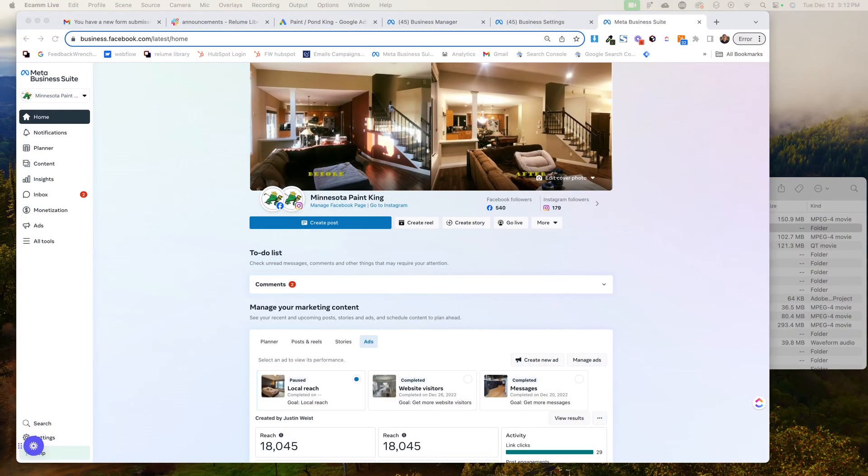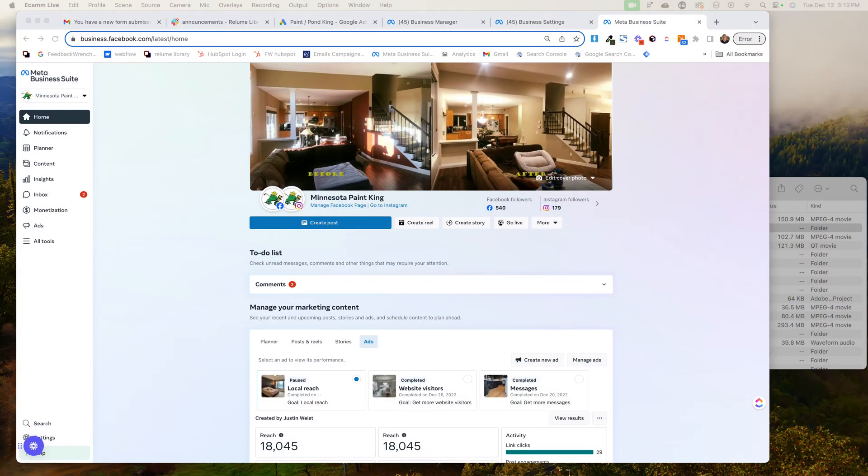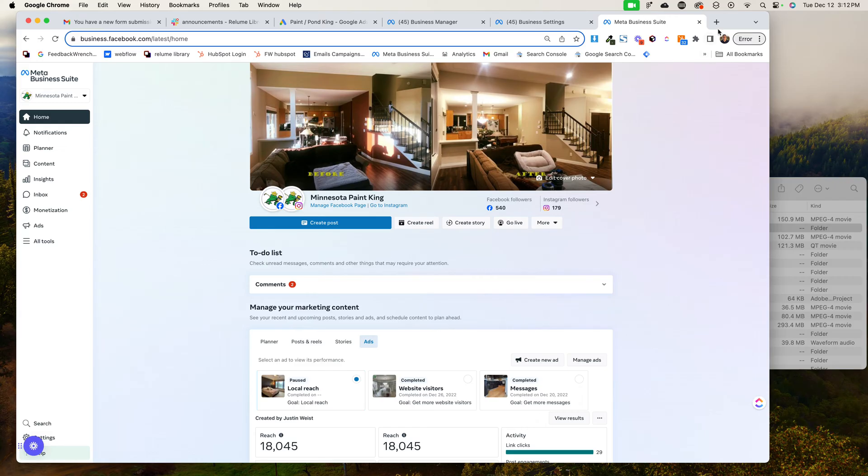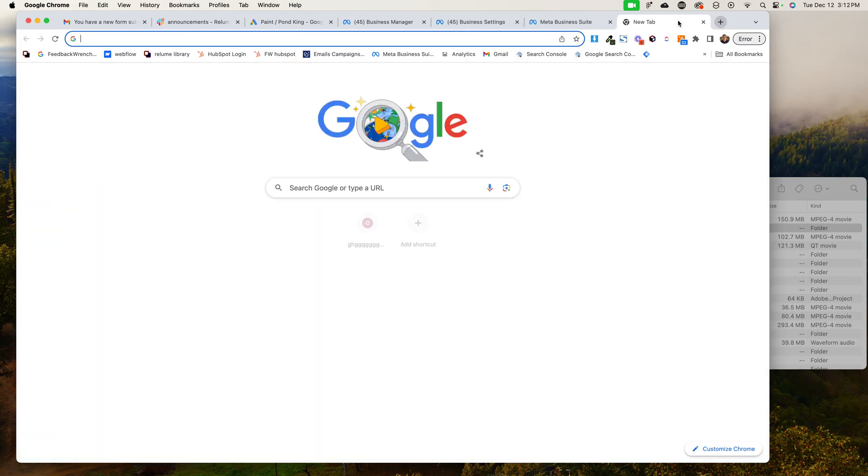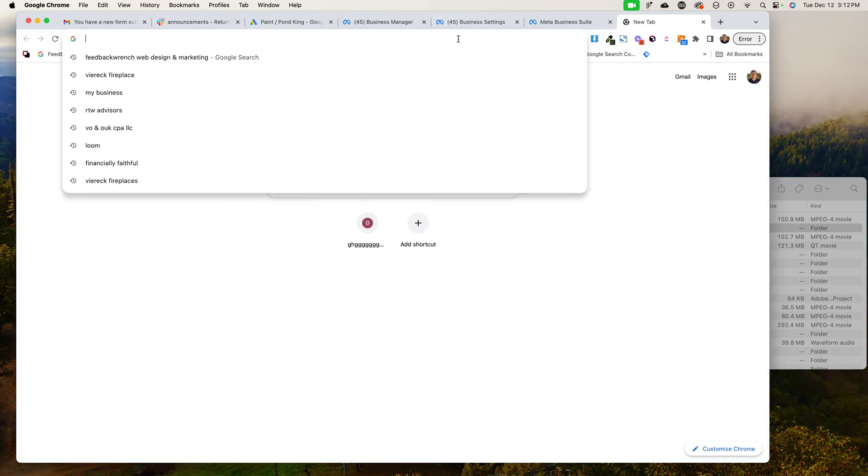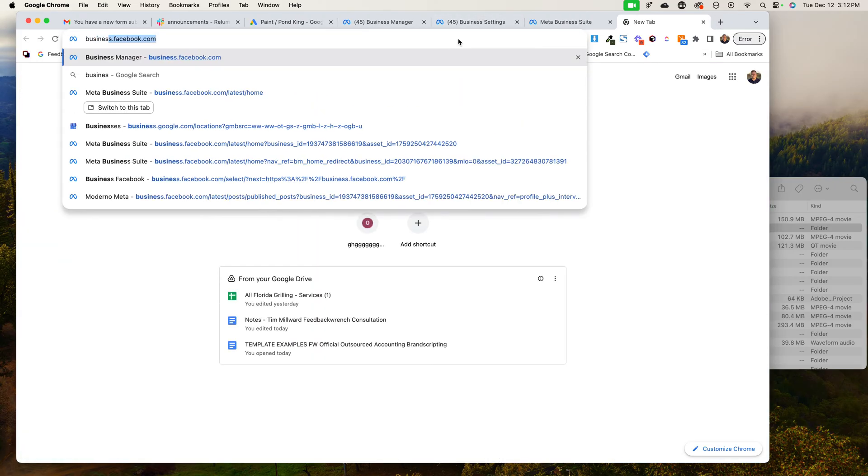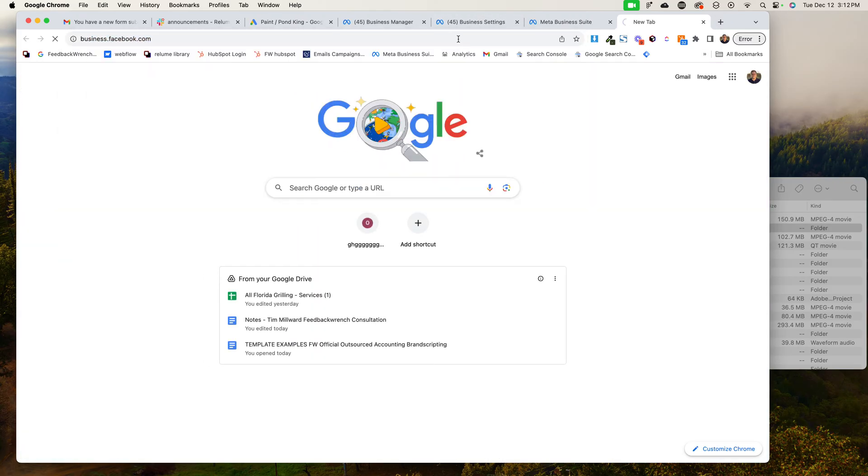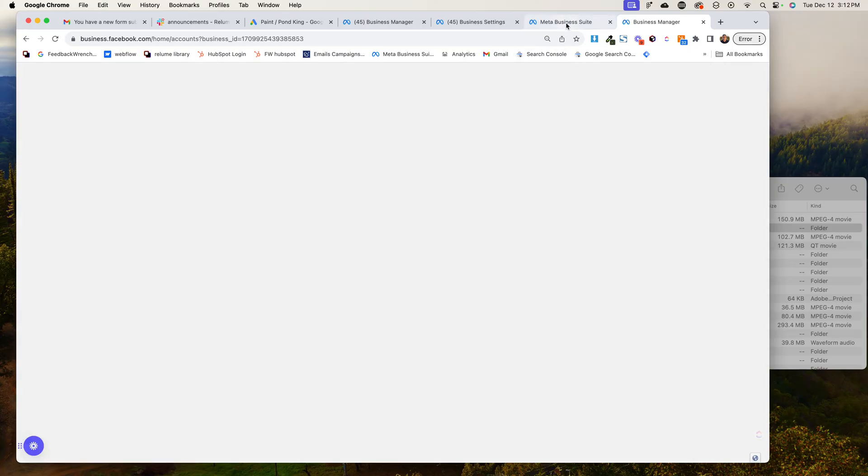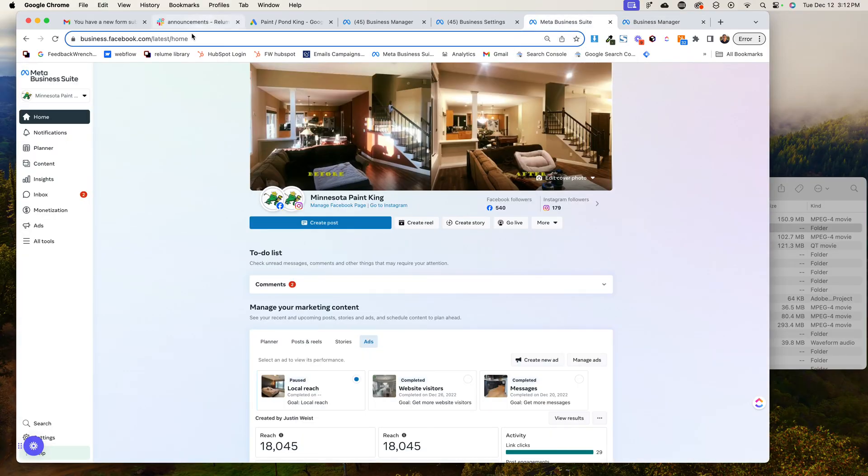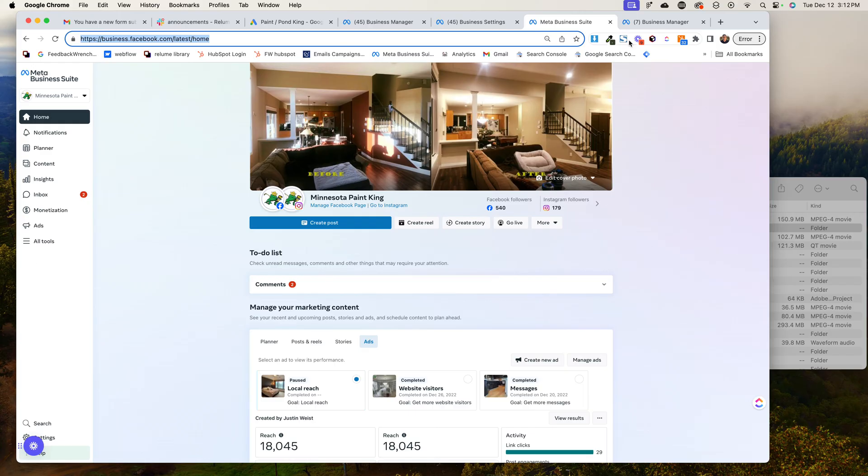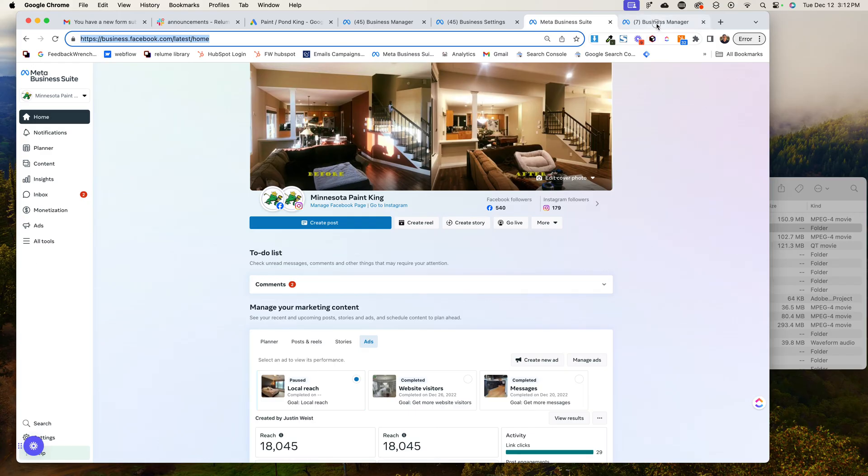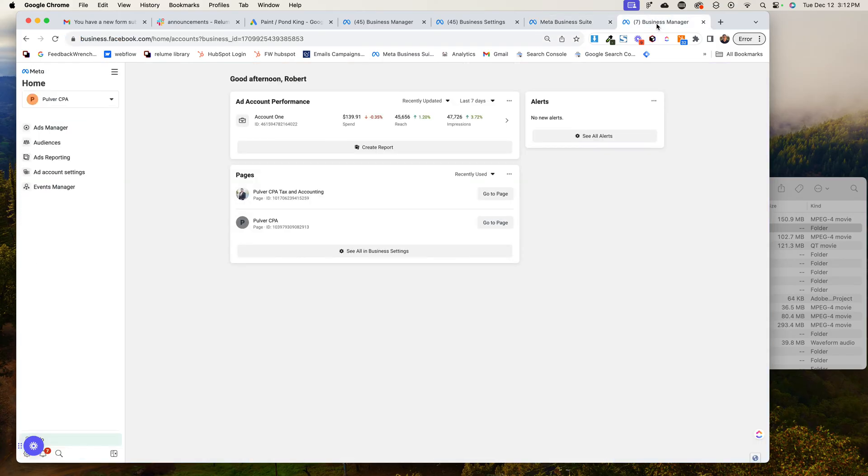So first off, what we're going to do is I want you to know that there's a little difference between your Facebook page and then your business.facebook.com page, and then there's another one that's different from this meta business suite. Okay, so this is super confusing.